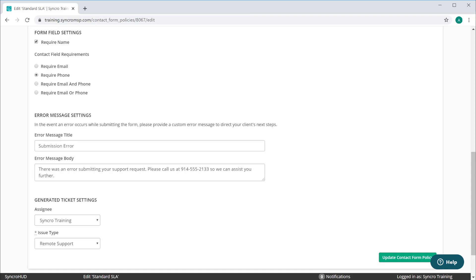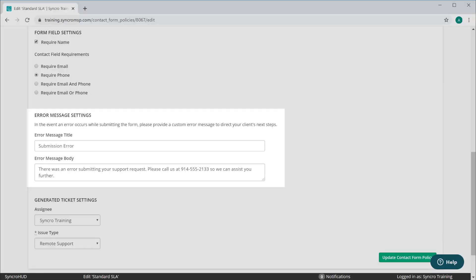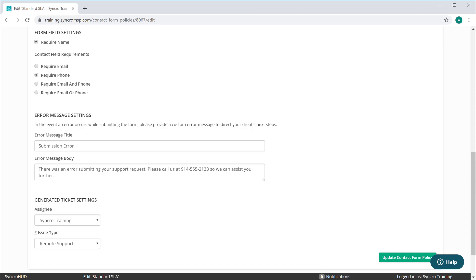You can even set the failure title and body. For instance, if a customer attempts to open a ticket when their internet is down, the form will fail to process. Perhaps in this instance, you can provide them a phone number or further details on how they should proceed, in effect escalating this support priority before a ticket's even reached you.